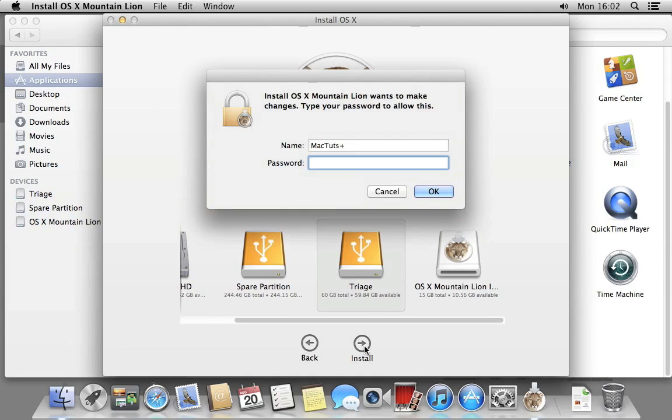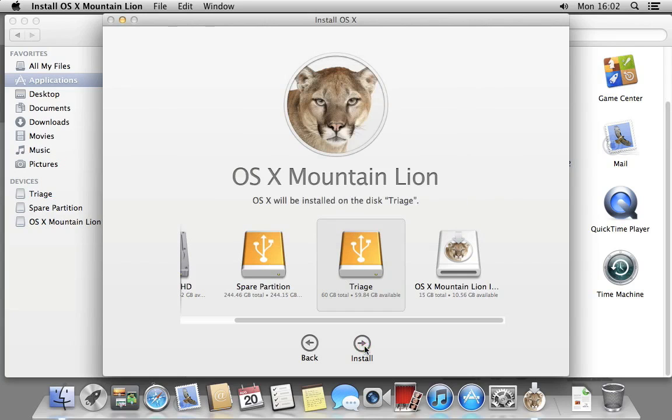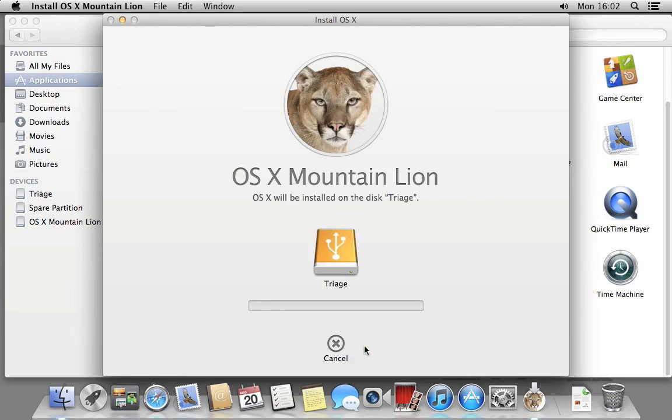Enter your password and start the installation. The app will take a few minutes whilst it copies some files it needs, then it will restart your Mac to complete the installation.